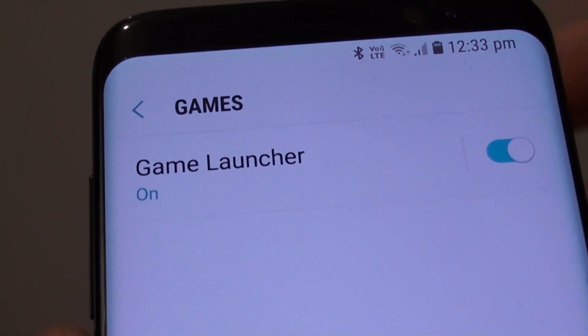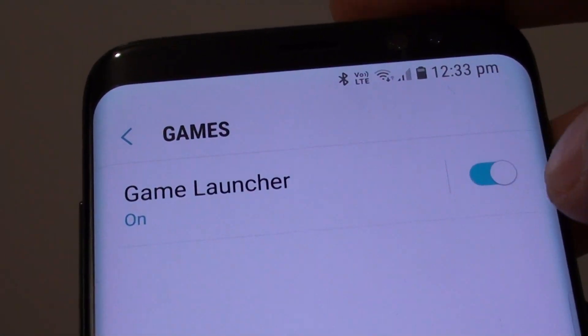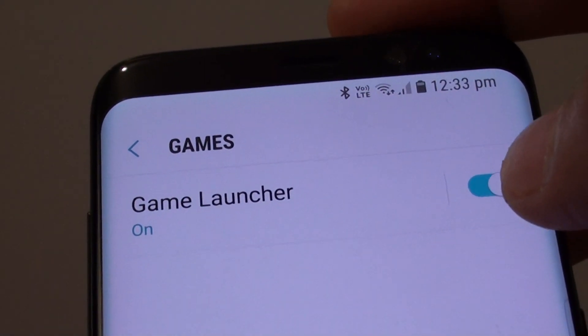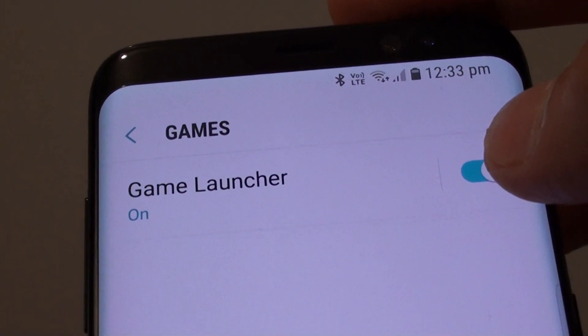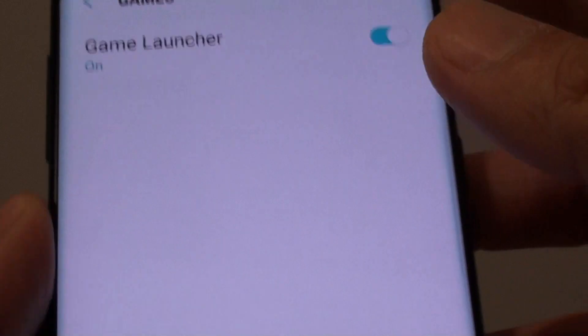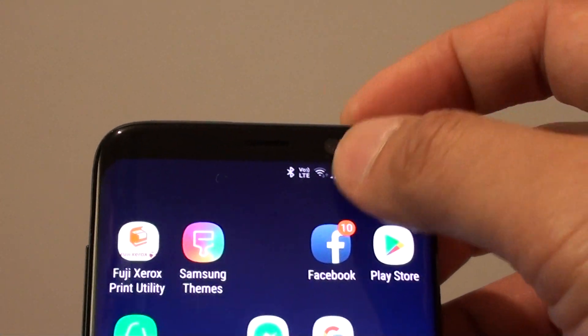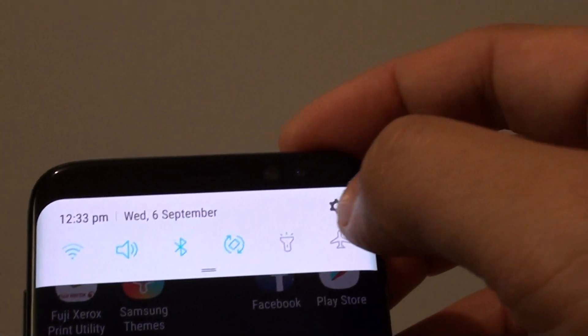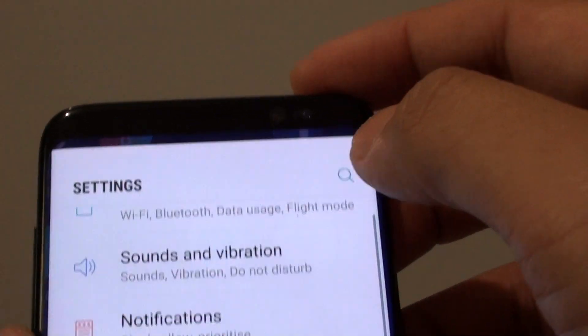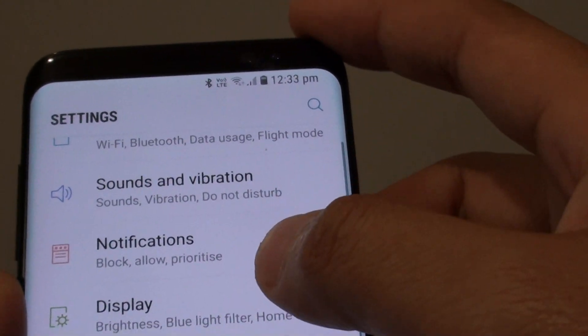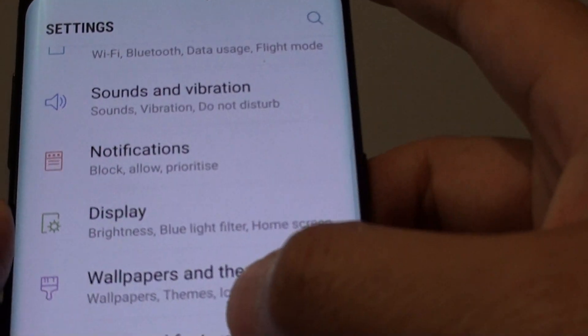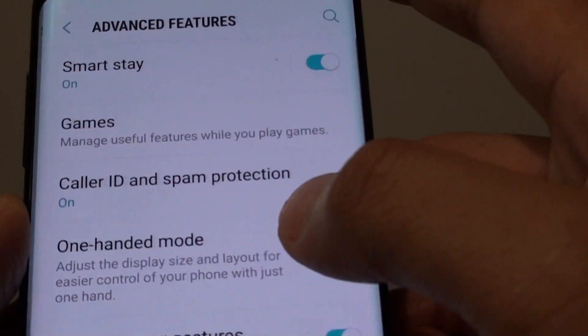How to enable or disable the game launcher shortcut on the home screen on the Samsung Galaxy S8. First, swipe down at the top and tap on the settings icon. From here, tap on advanced features.